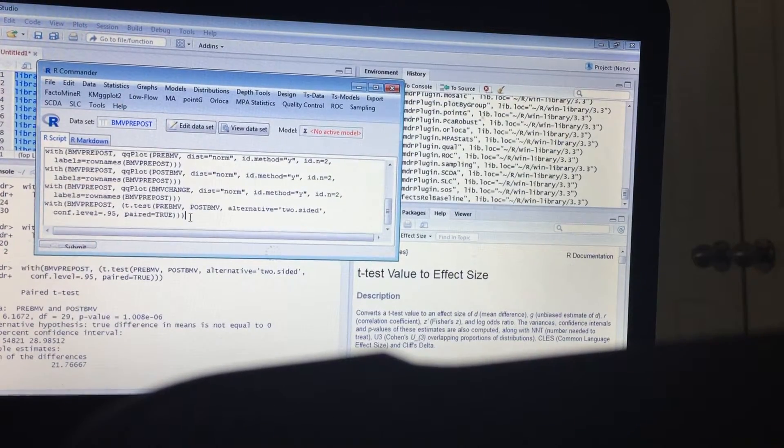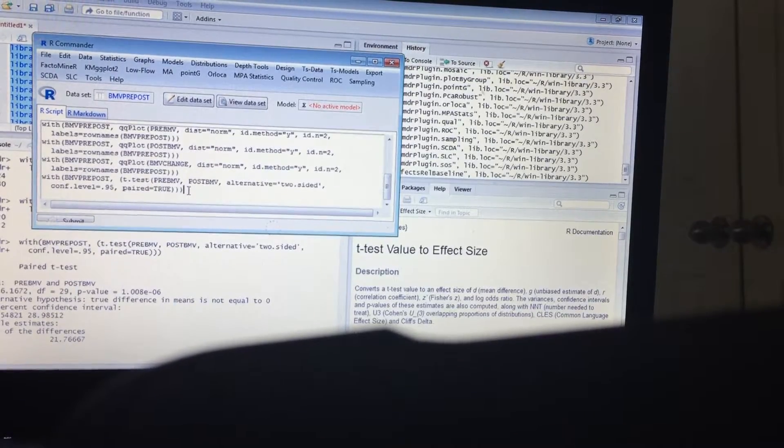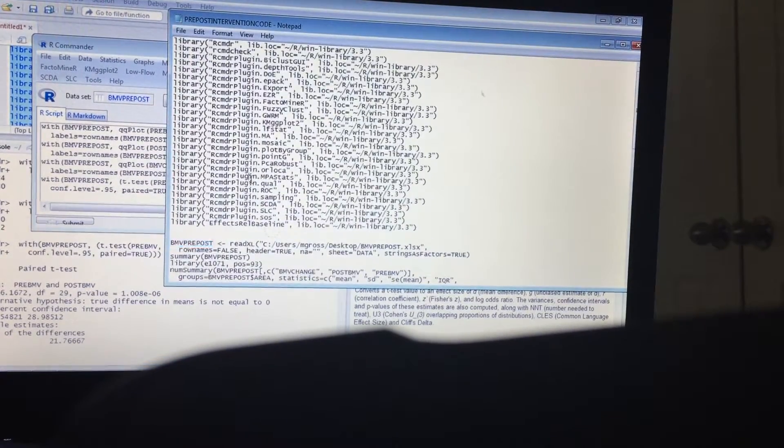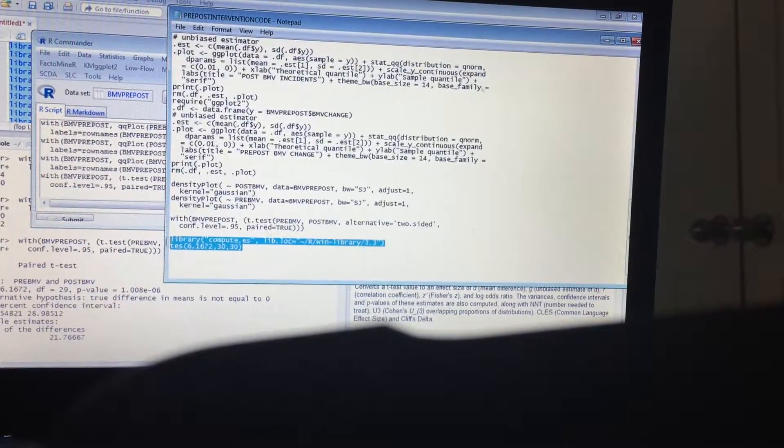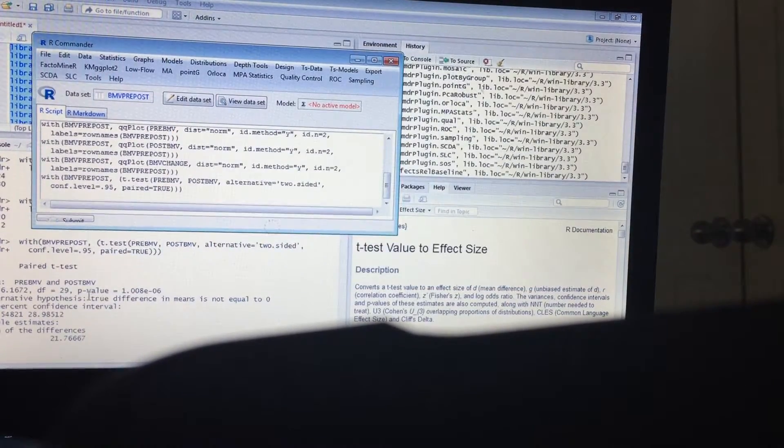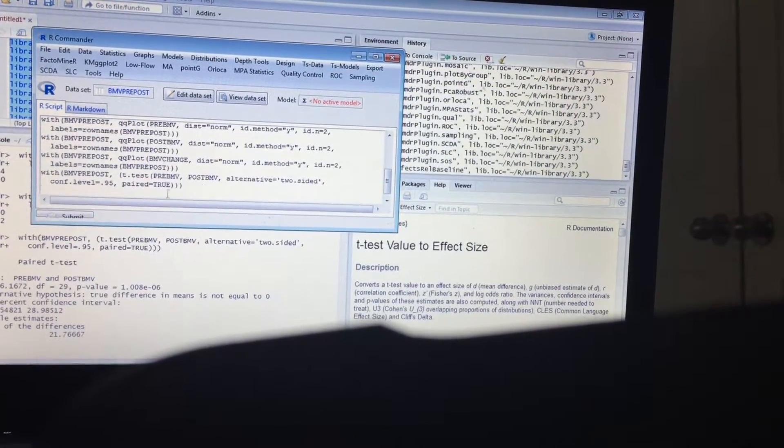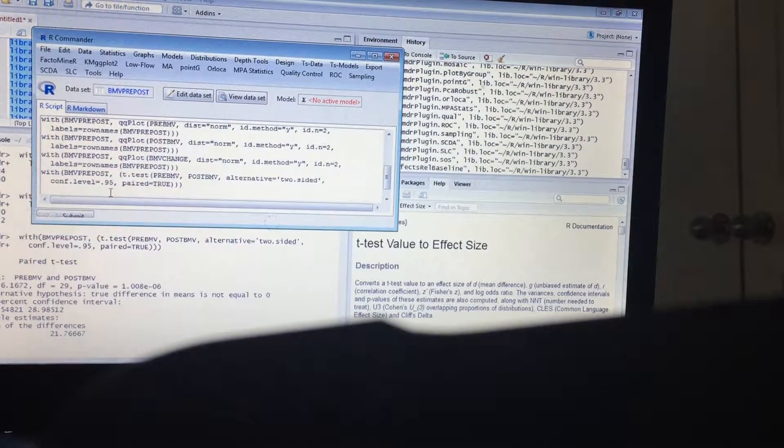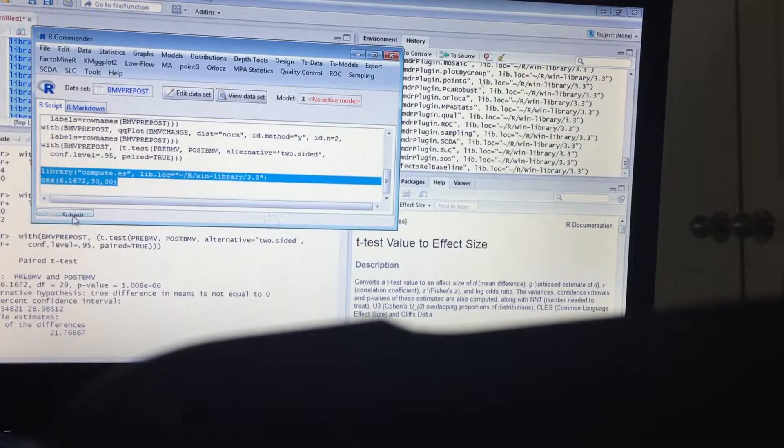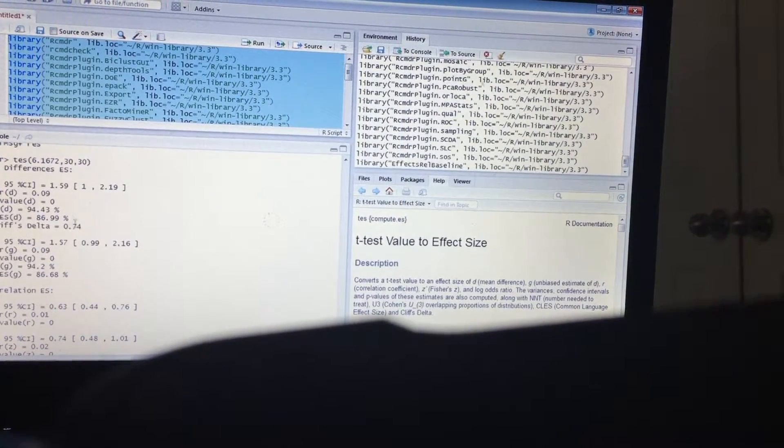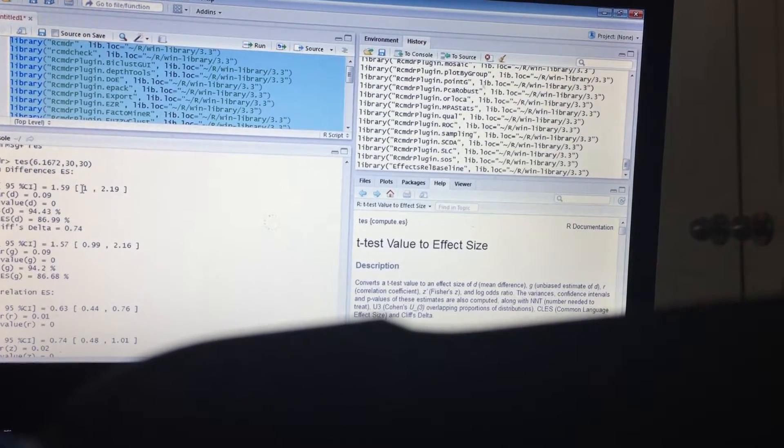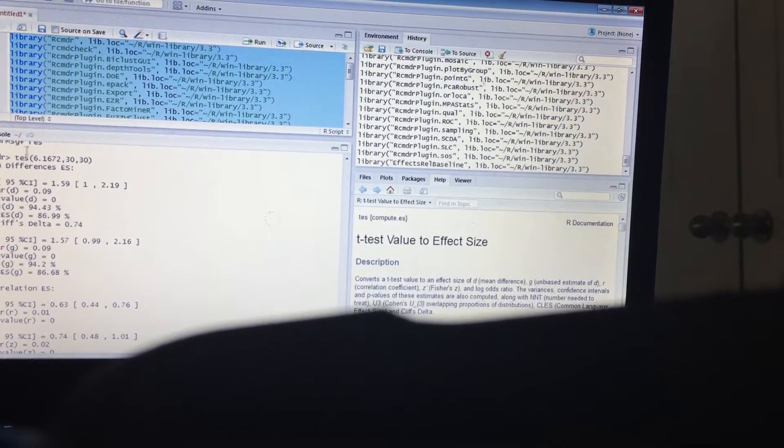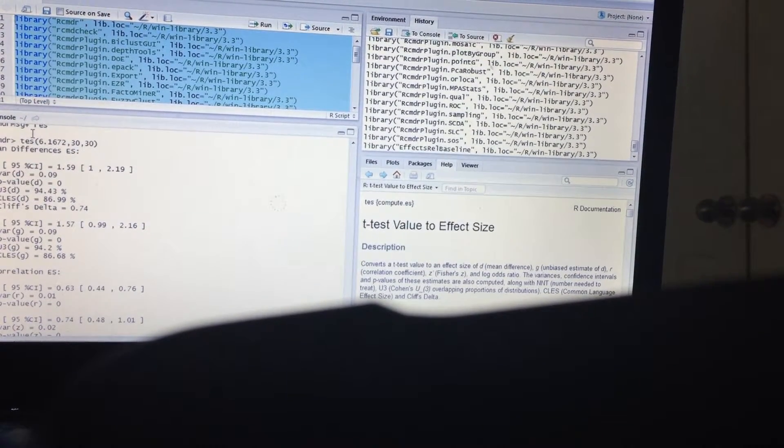Okay, now in order to get the effect size and exactly those numbers, we do need some code. And I do have it here just so I would remember it and have it ready. Okay, we'll go ahead and run that. Okay, and this gives us the mean difference or the t-test value to effect size.